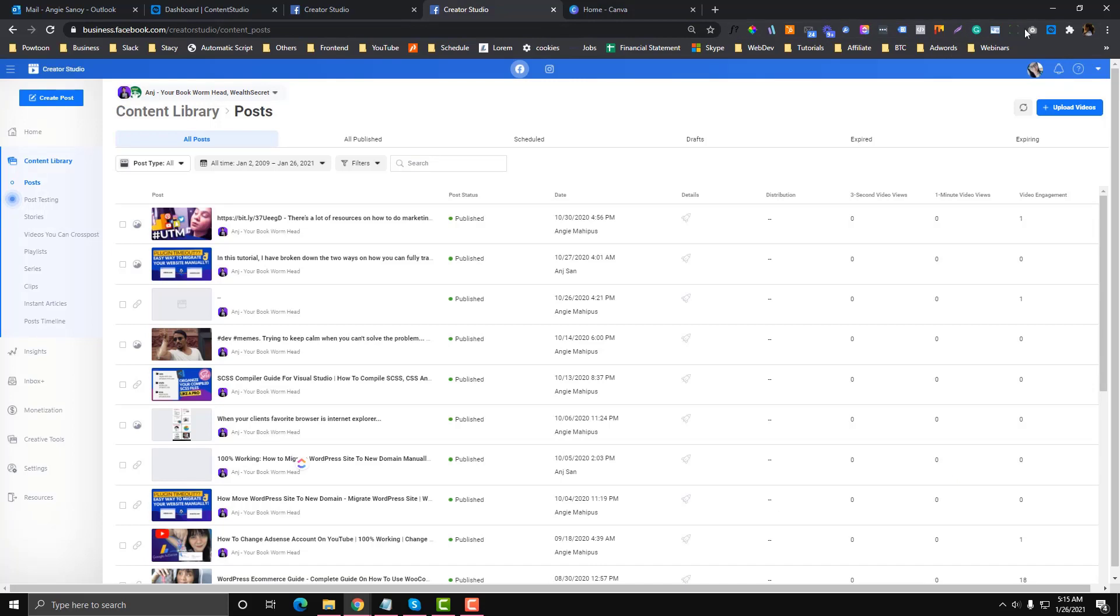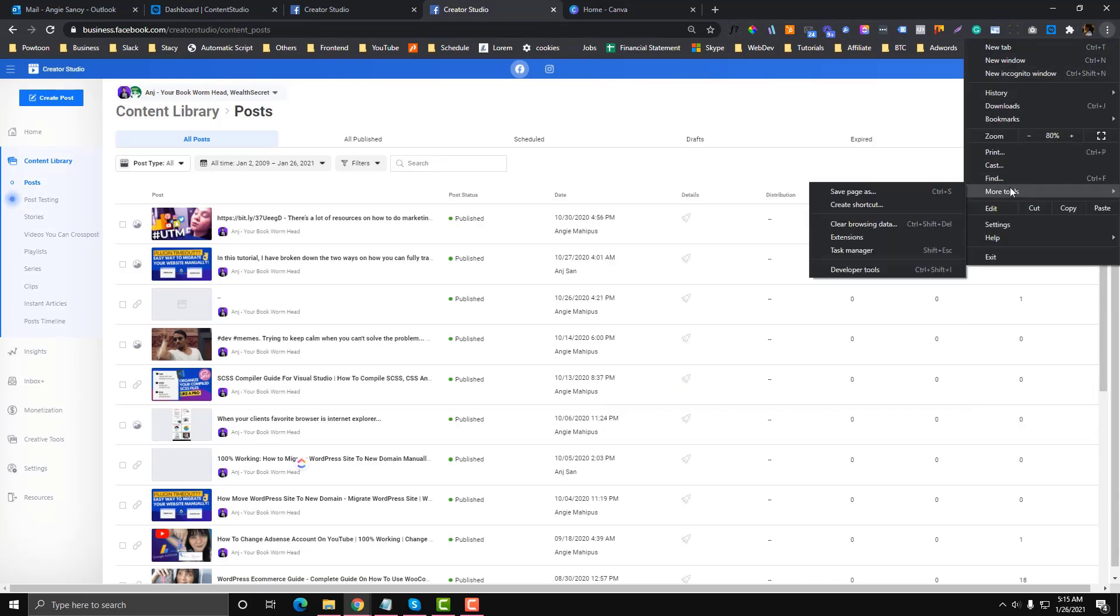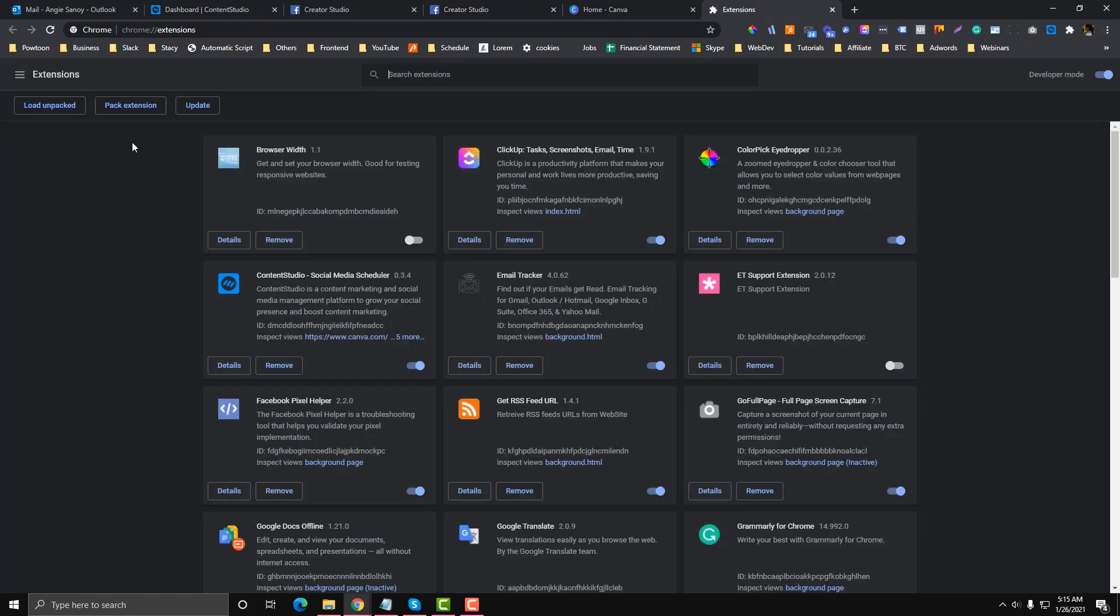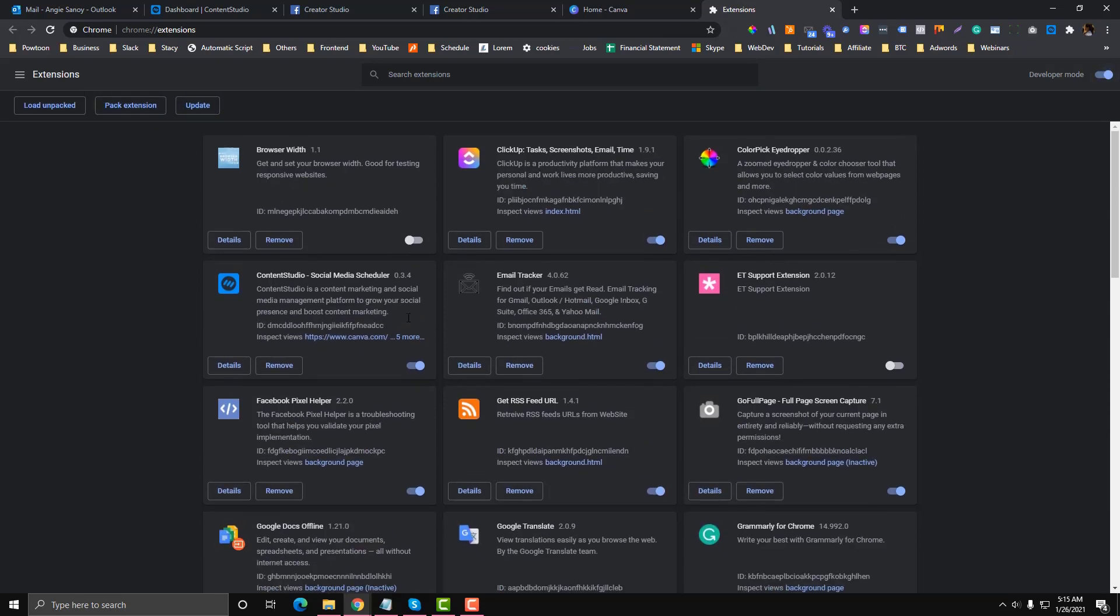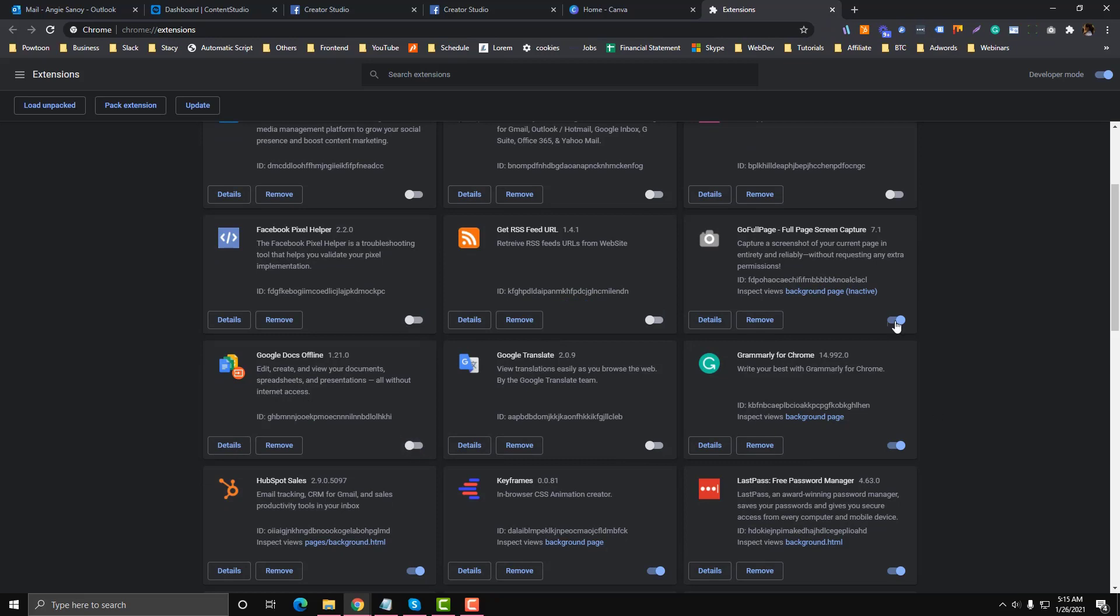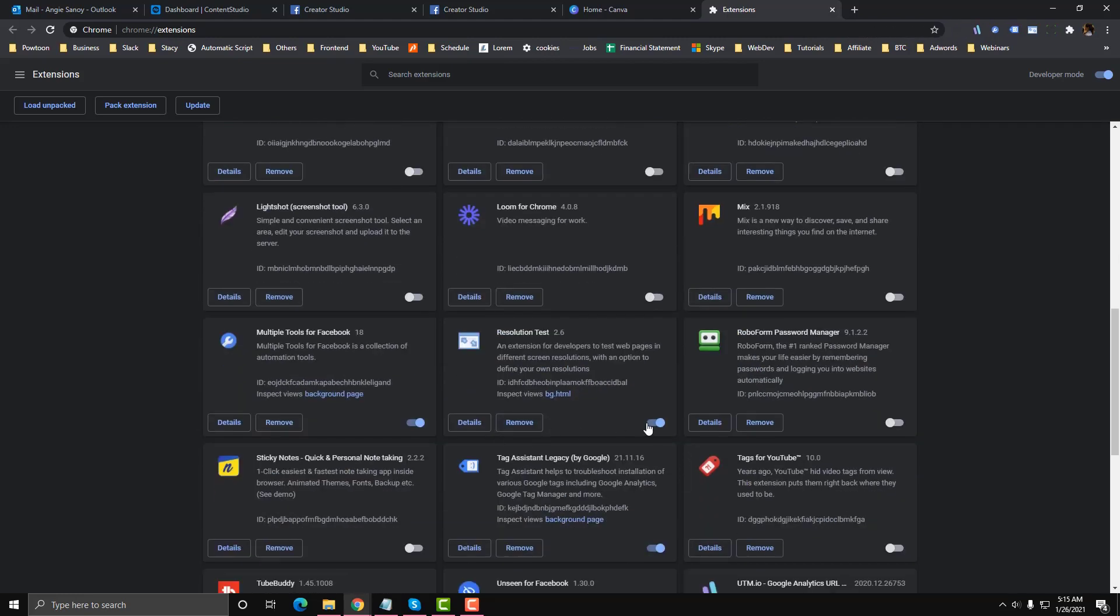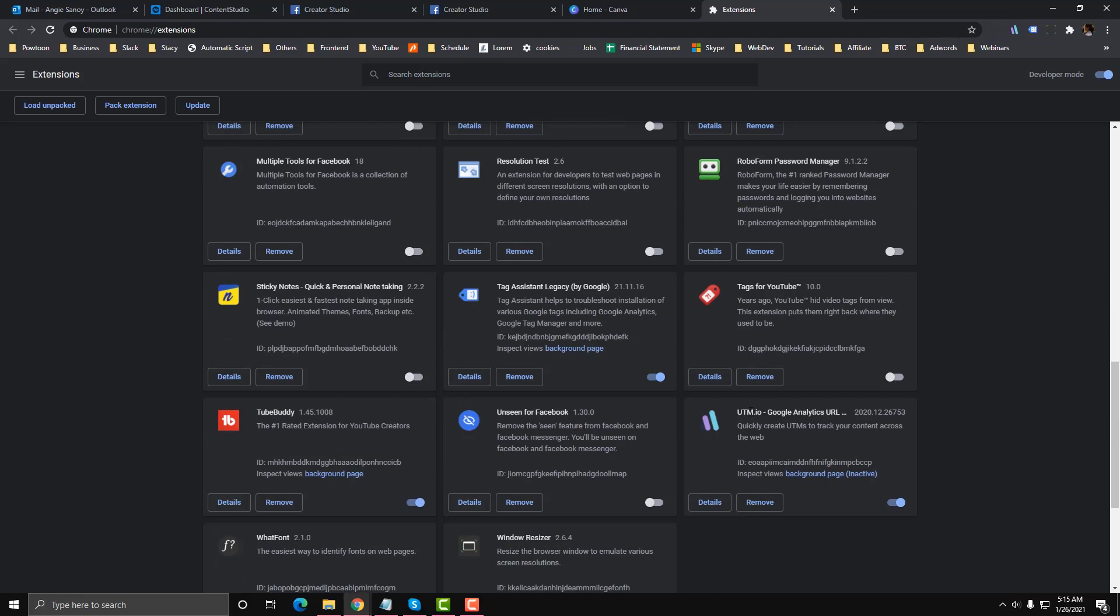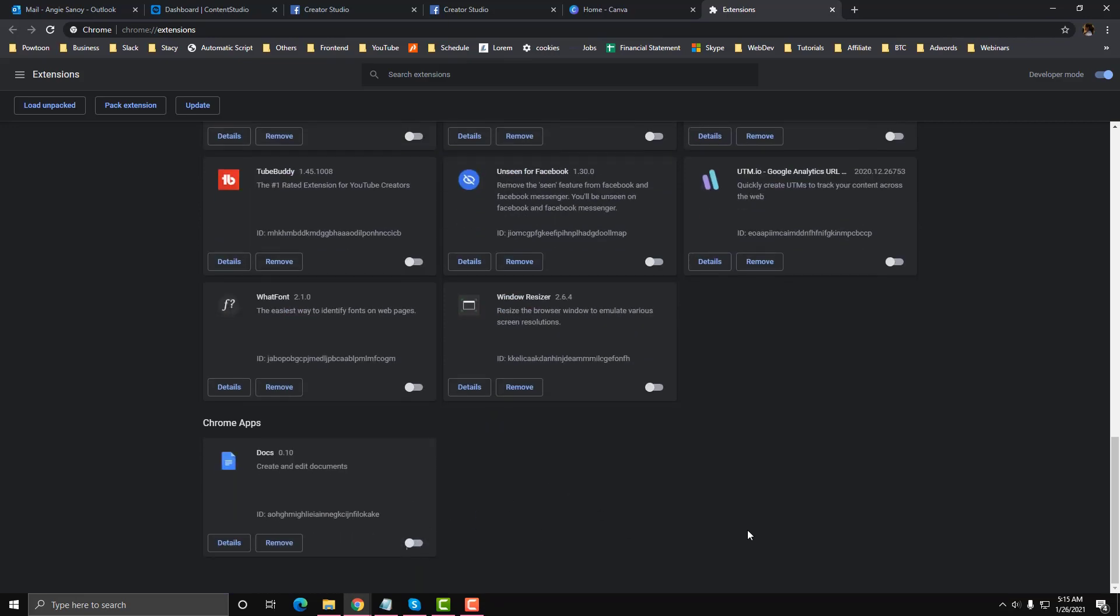The first solution you can do is you need to make sure that these extensions are disabled. Let's try to disable our extensions. I'm going to disable all of them and we will refresh this one. There are other solutions that I'm going to show you later as well, but let's just do this first step. The first solution is we will disable our extension.